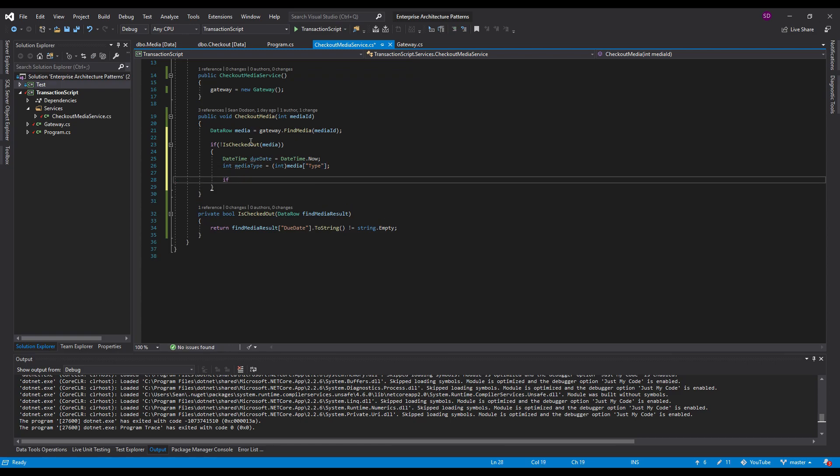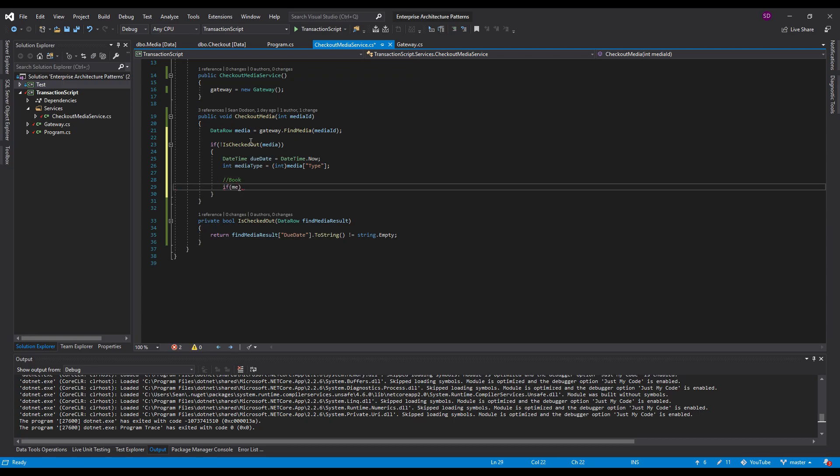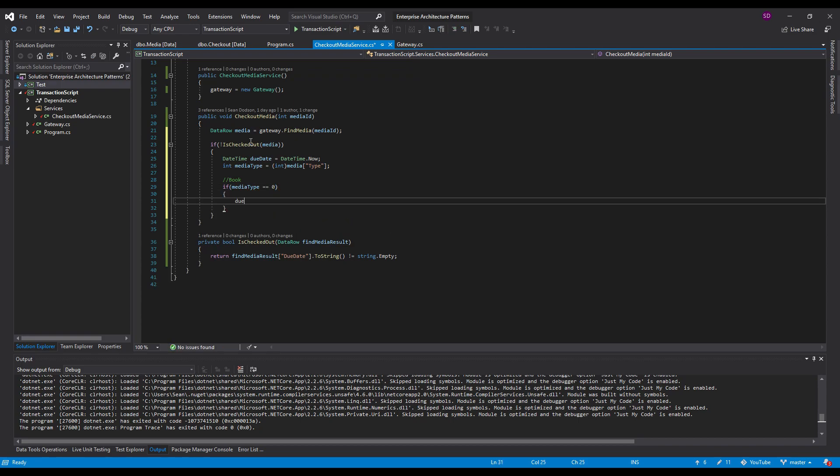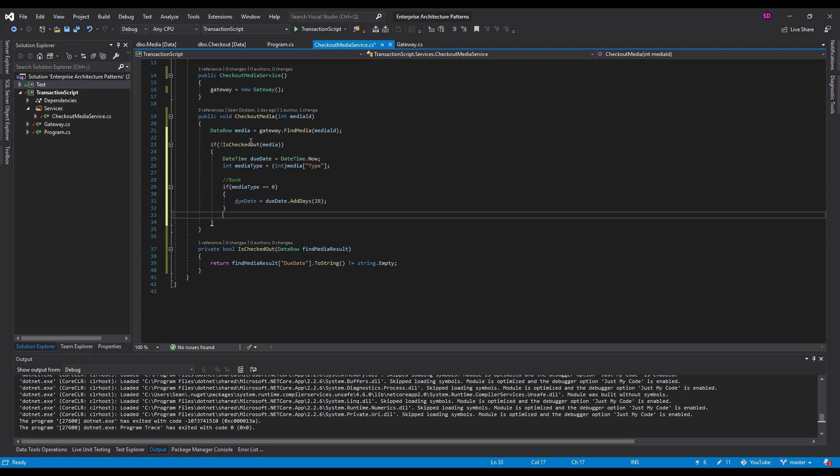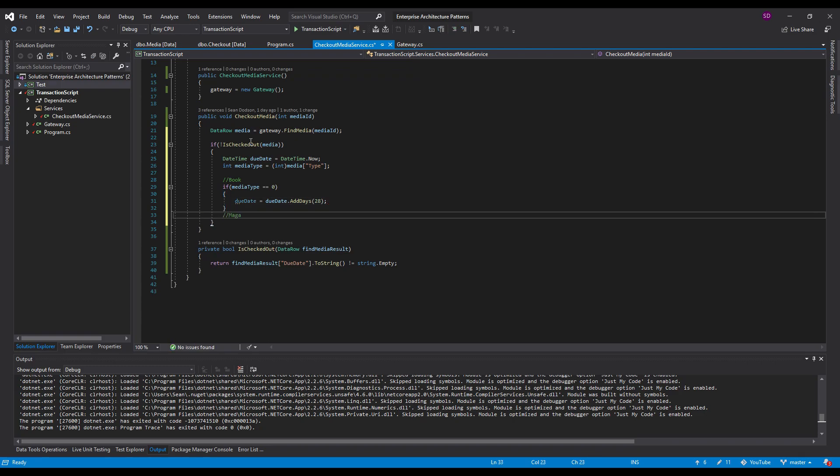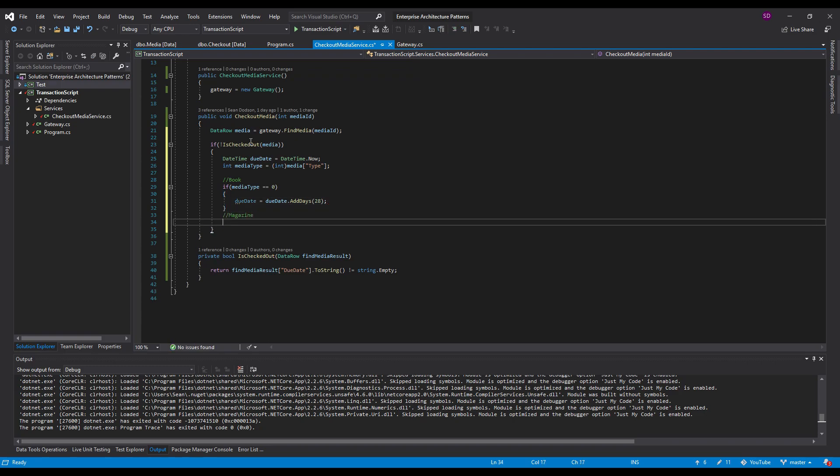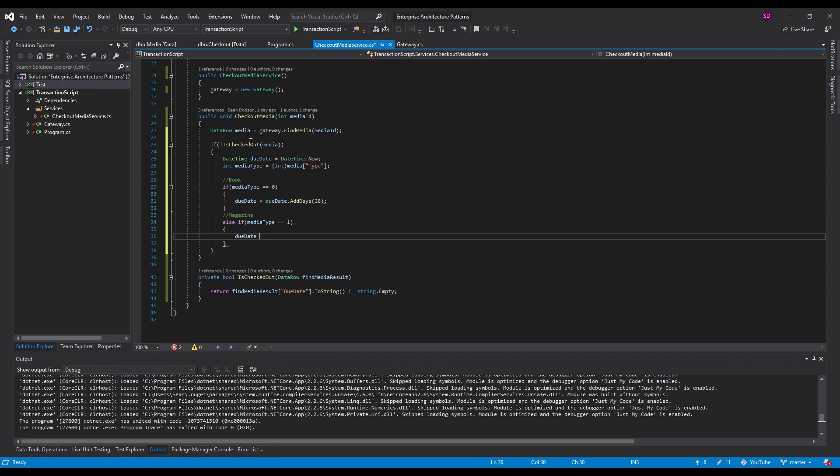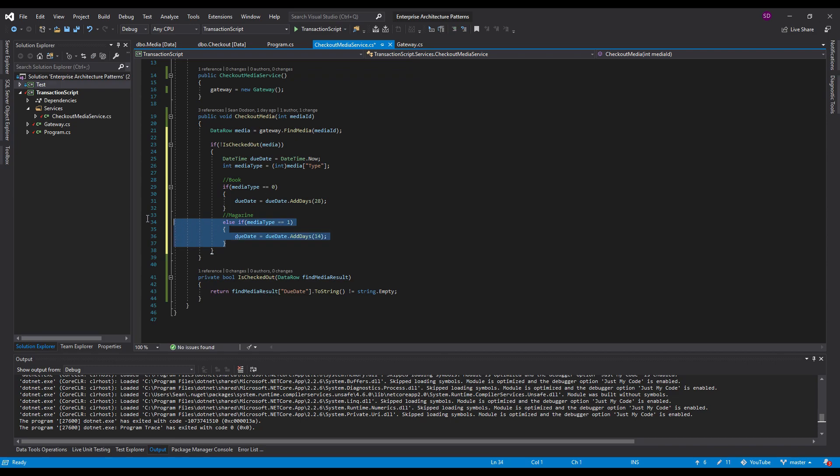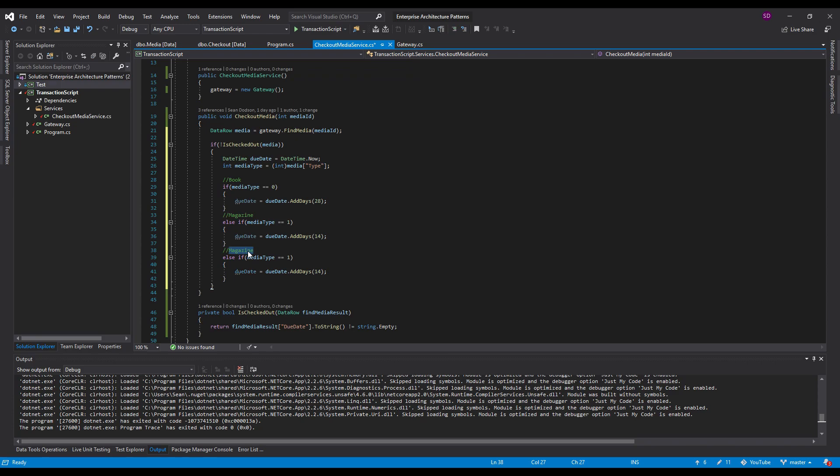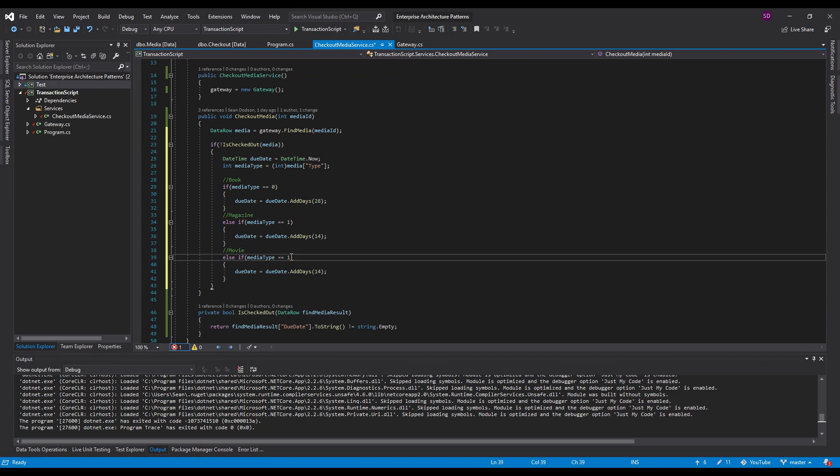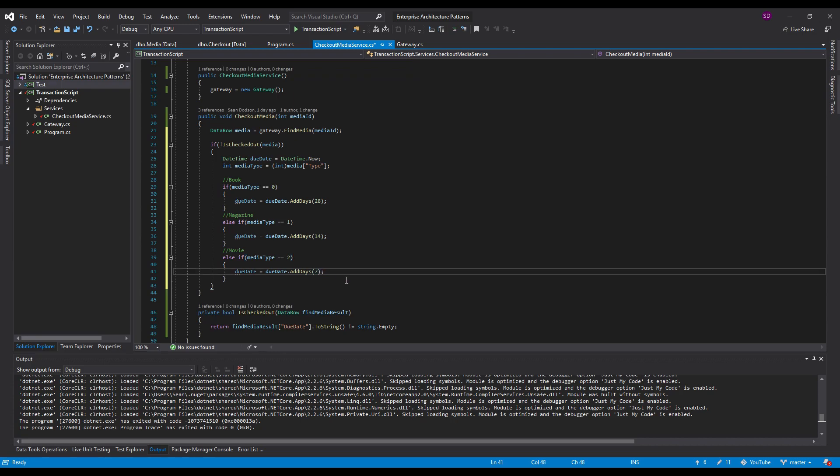So if it's a book, the media type will be zero. And the due date equals due date dot add days, we'll add 28 days. So four weeks for a book, then a magazine is type one. And magazines can be checked out for 14 days. I'm just going to copy paste this. And this for a movie, which is type two and movies can be checked out for seven days.